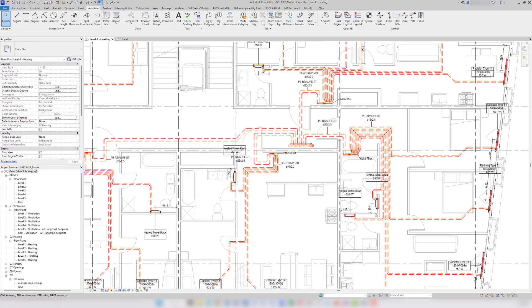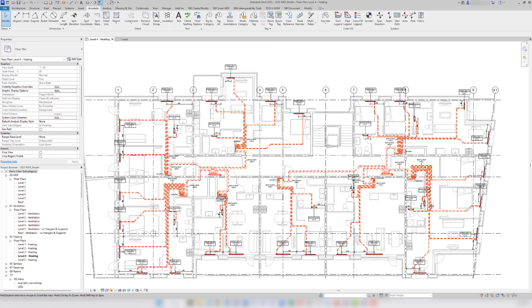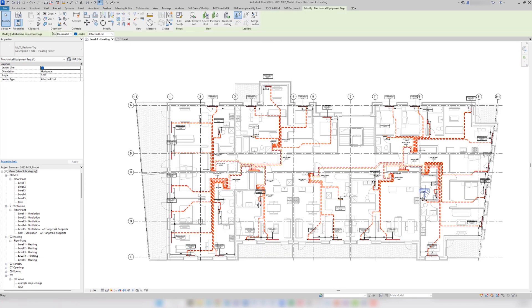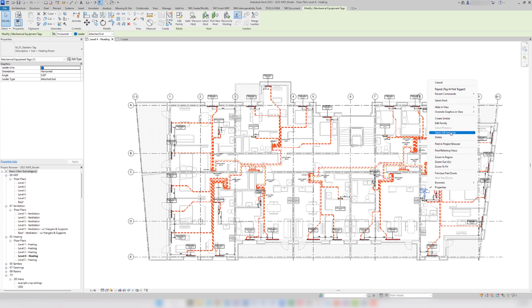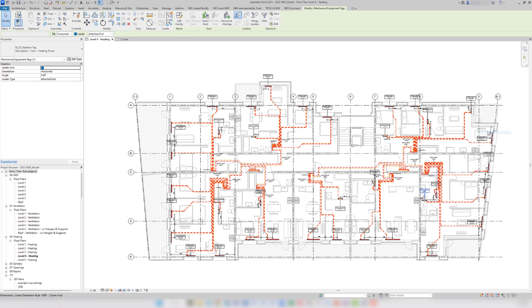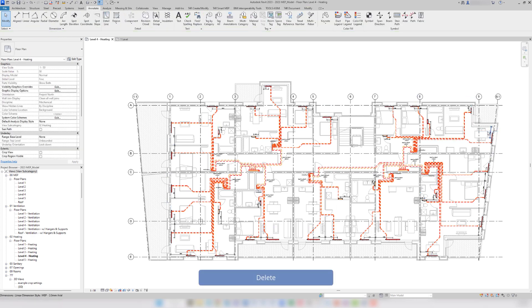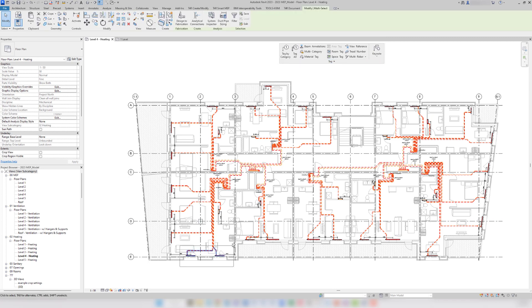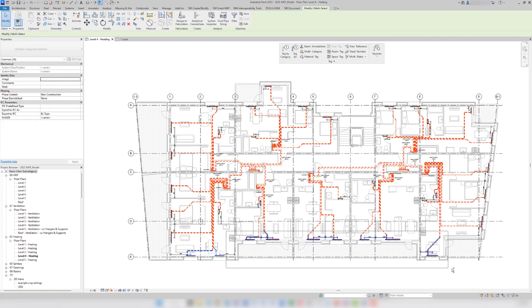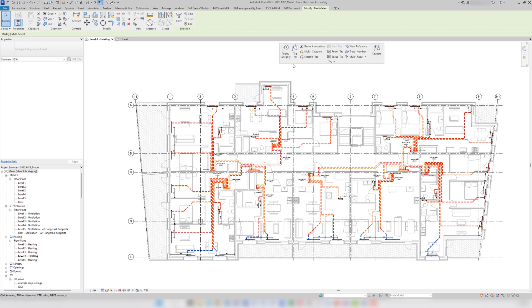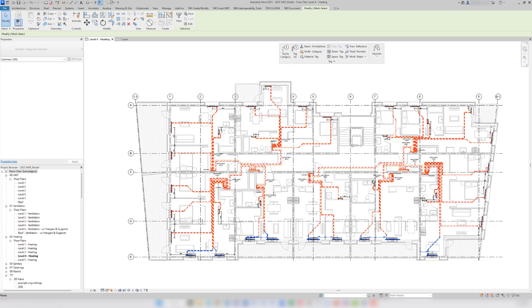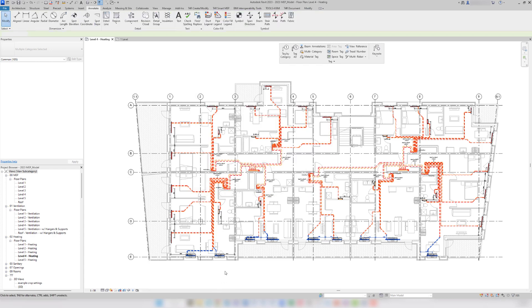But there's a workaround for all this. First, I will delete all the tags in this view and I will drag the tag toolbar into the drawing area for quick access. Now, I will select only the radiators that are facing south and use tag-all for selected elements only. Notice that I'm not using a leader line.